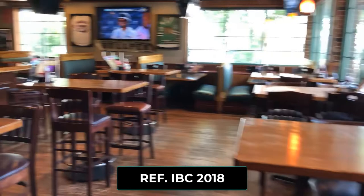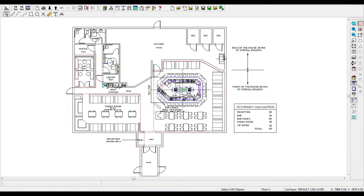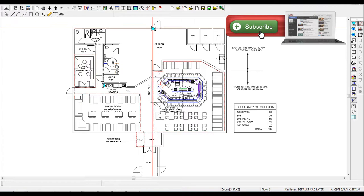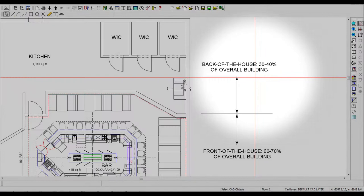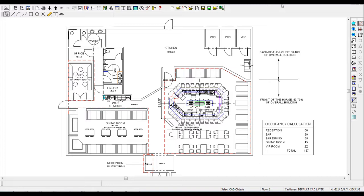When planning buildings for prospective restaurant bars, the fact most hospitality experts agree on is that the back of the house generally accounts for 30-40% of the total building area. This means that 60-70% of the area is dedicated to front of the house, which is the area intended for customers. The 10% variance is normally the result of the complexity of the menu. Sports bars tend to require less kitchen space, whereas fine dining requires more.